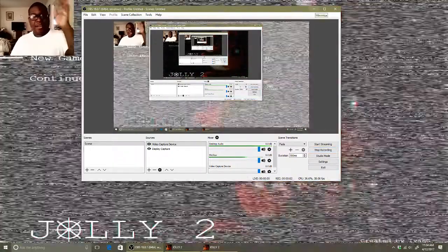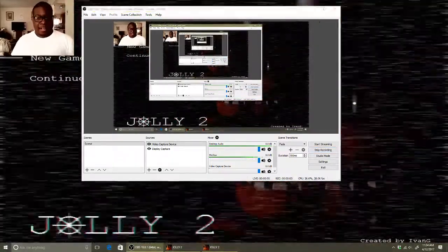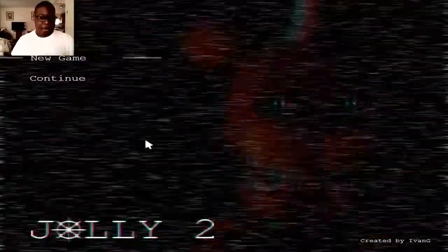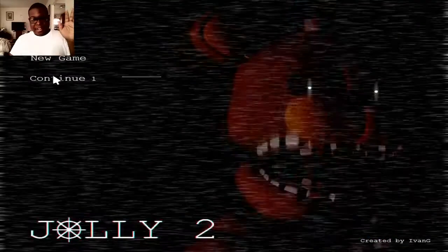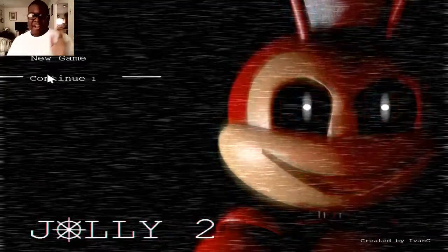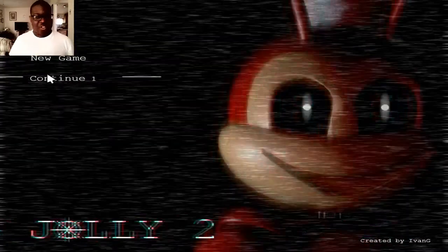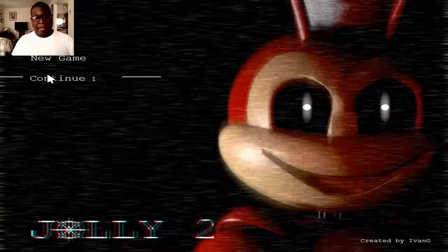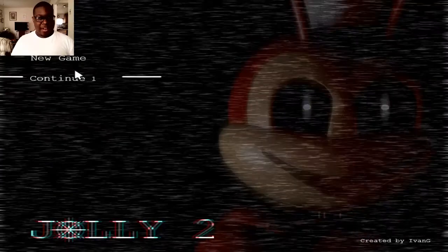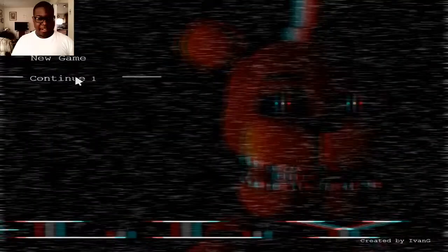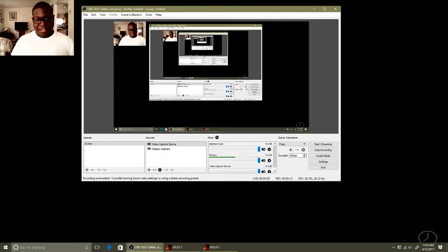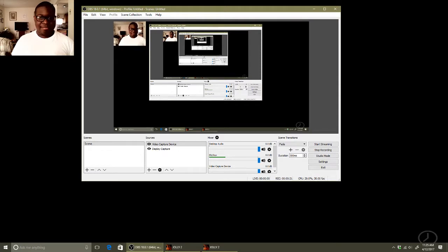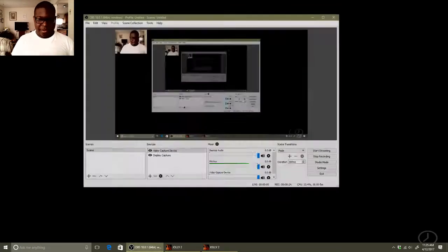What is up you guys, it is Goku Winston-Sig out here, and welcome to Jolly 2. I was trying to do a game playing this a couple days ago, but it was so laggy and so garbage, I just couldn't do it. I gave up. There was nothing I could do to get the game to stop lagging.